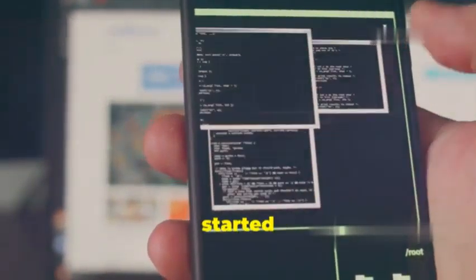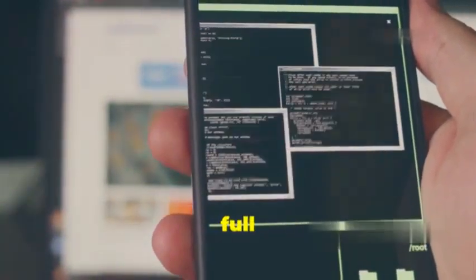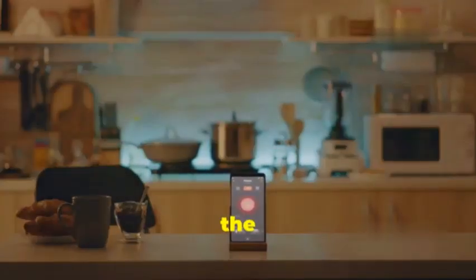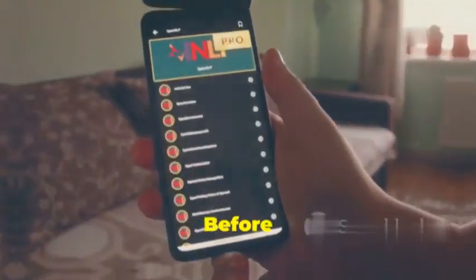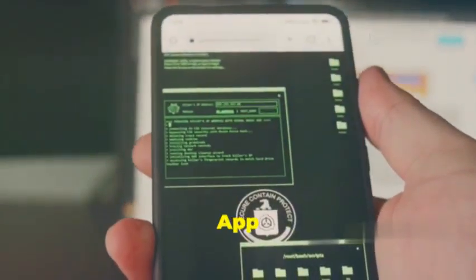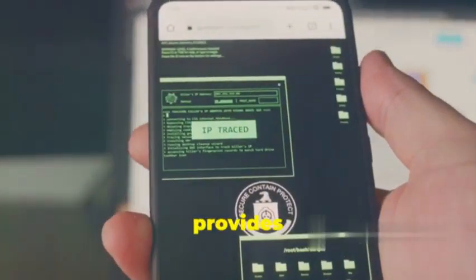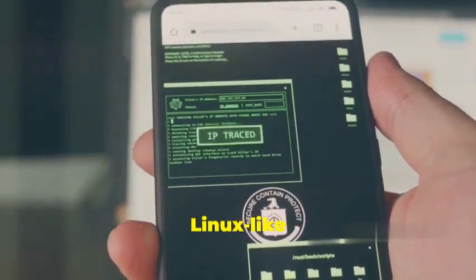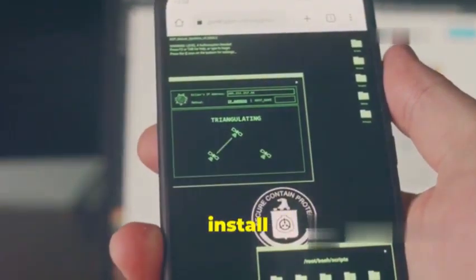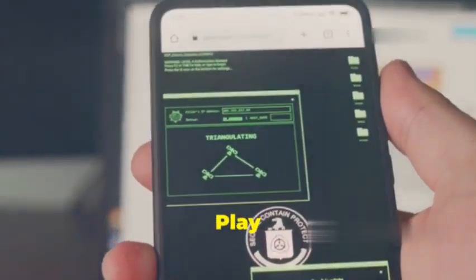So let's get started and unleash the full potential of your Android device. Before we begin, ensure you have the following: the Termux app, which provides a Linux-like environment on your Android device — download and install it from the Google Play Store.